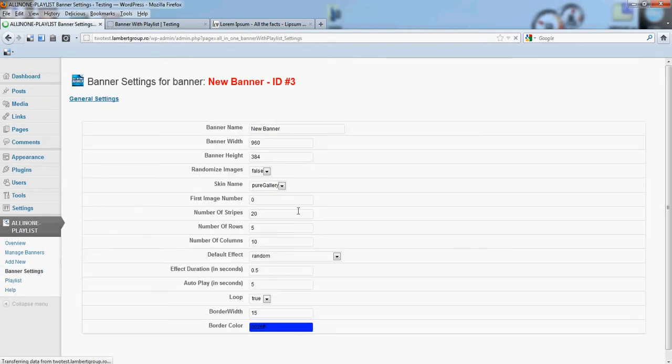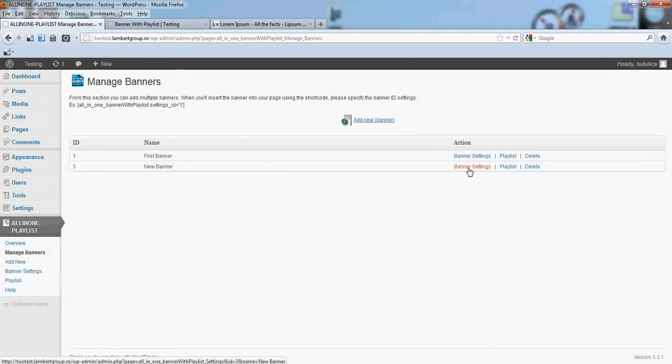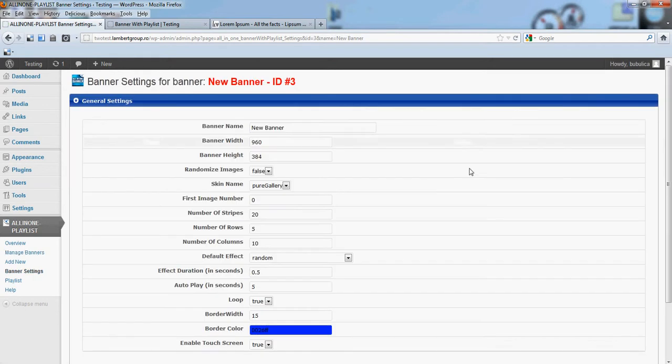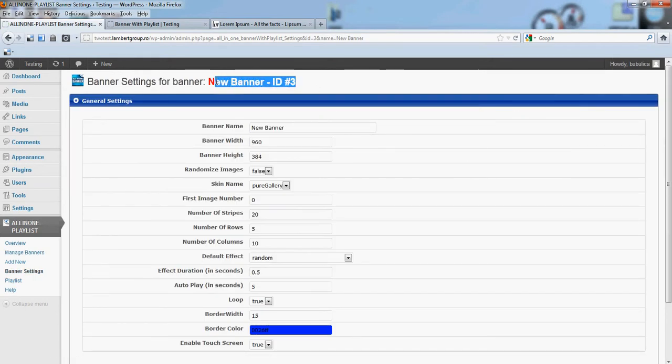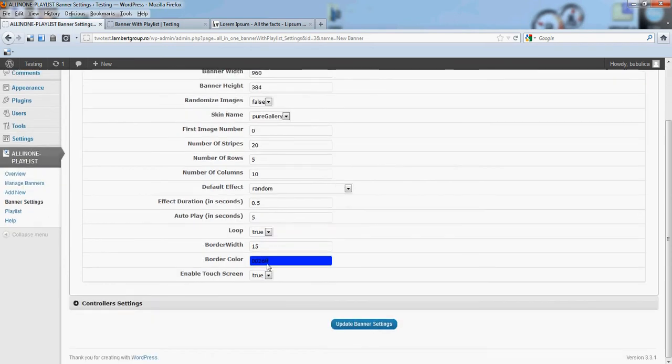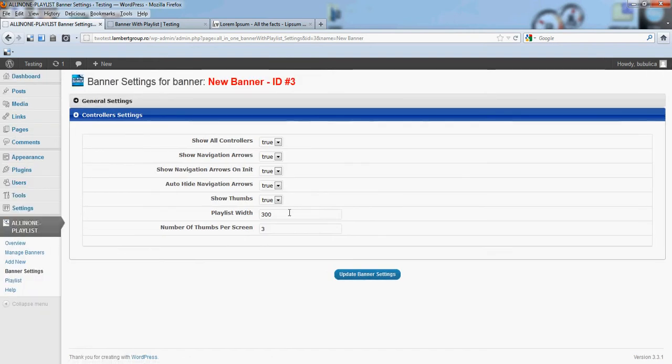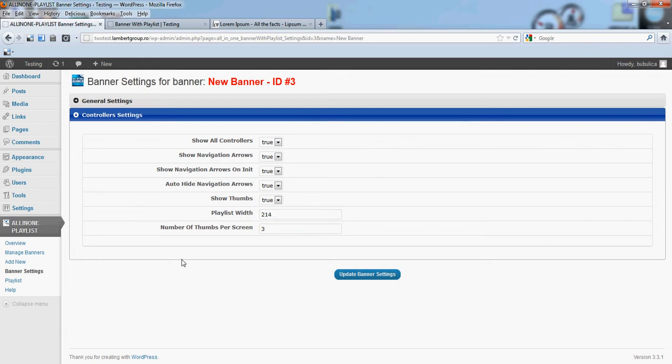From manage banners, banner settings, make sure you have selected the right ID. So border width is zero and the playlist width is 214. Of course you can put any dimension you need, and this is our recommendation. Just update banner settings.